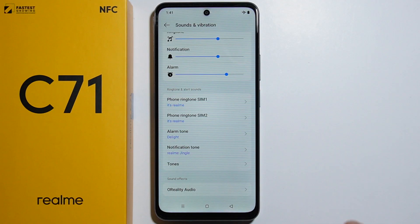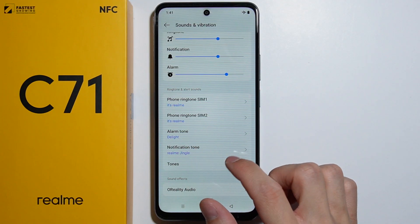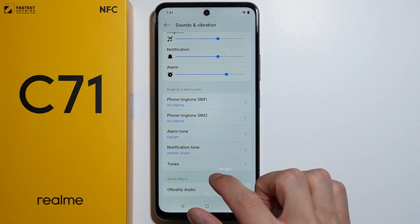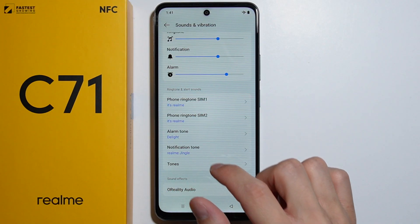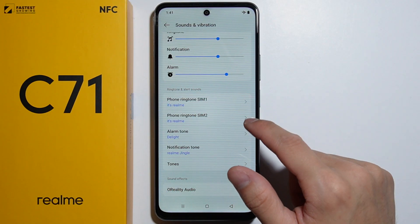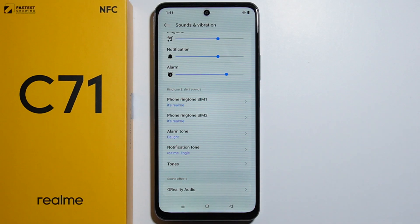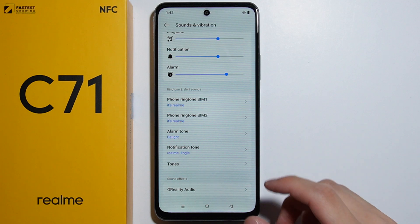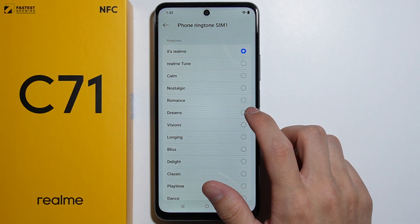Here you can change all of the different tones, like for example the alarm tone and notification tone. But right here we also have two ringtones for SIM number 1 and SIM number 2. So basically if someone is calling you on SIM number 1, you will have this ringtone.